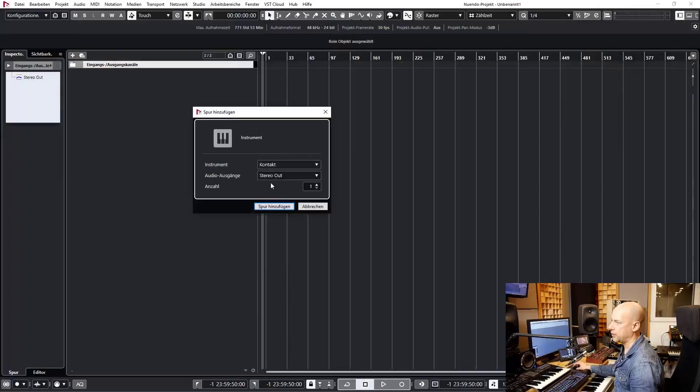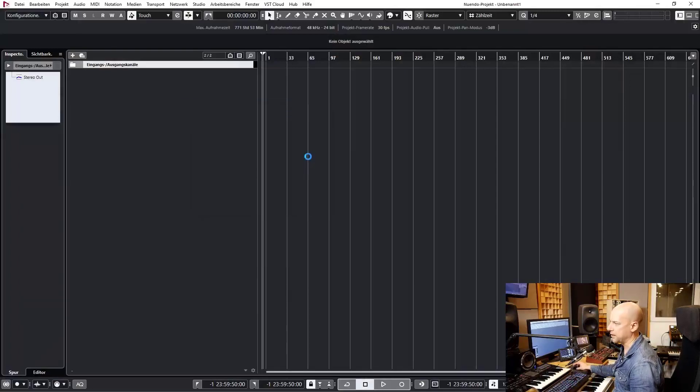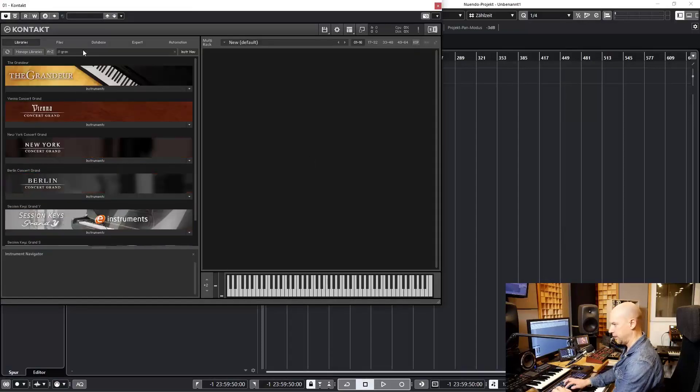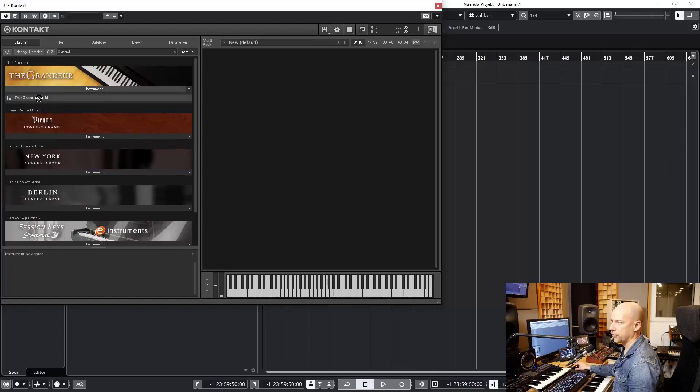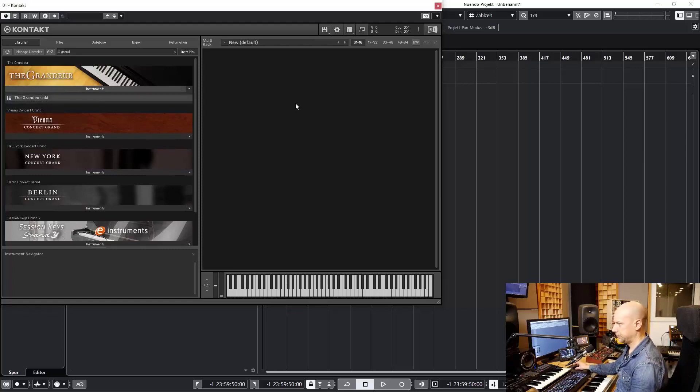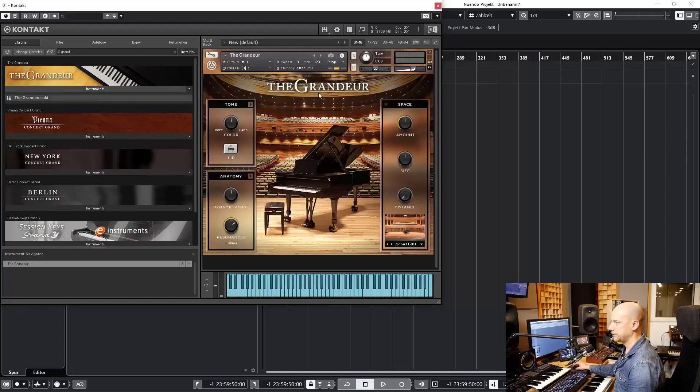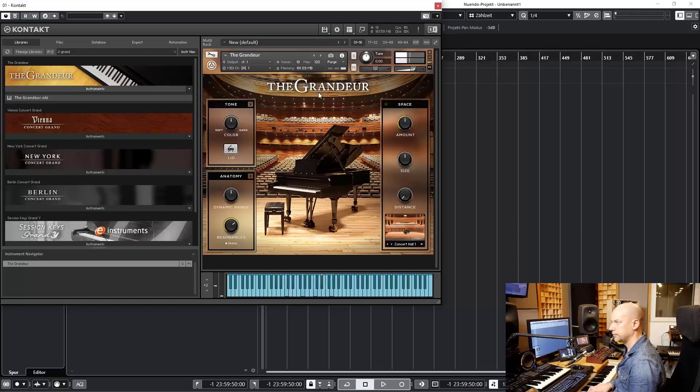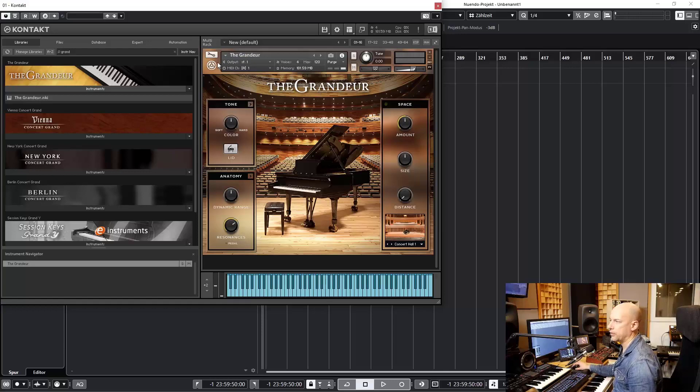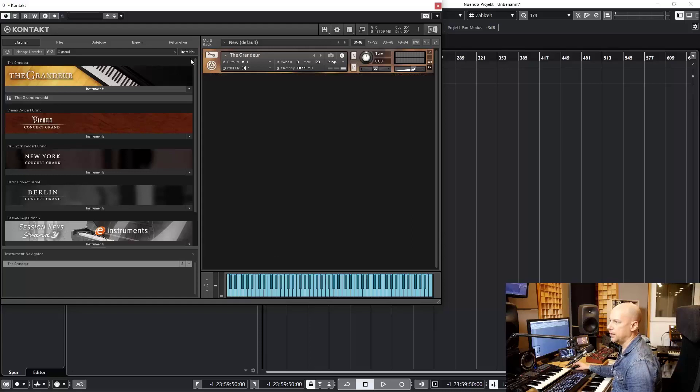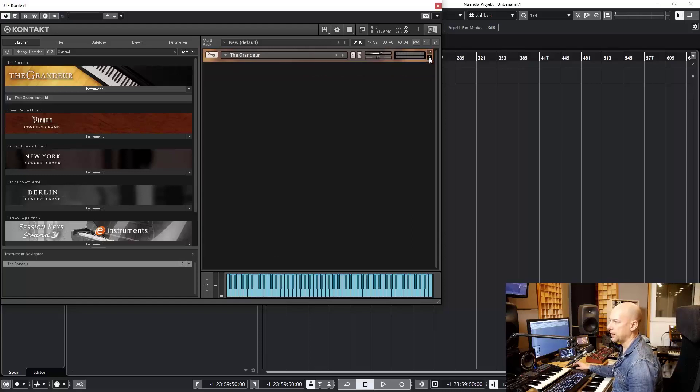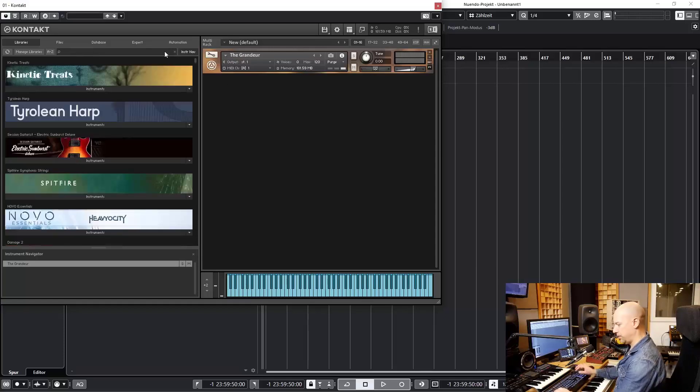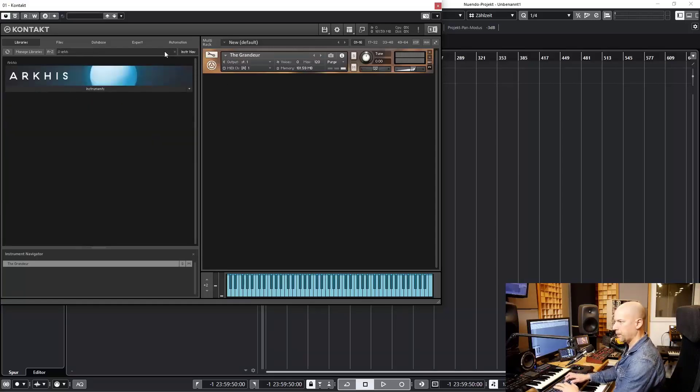So I'll create a Kontakt instrument and let's load in the Grandeur. Let's make it more interesting, so I want to double it. Let's close this window. We can do it smaller here, but now let's do this.